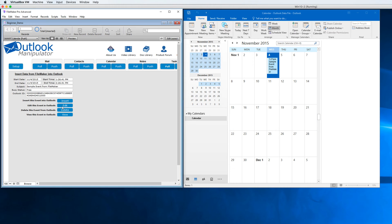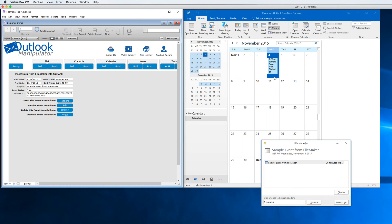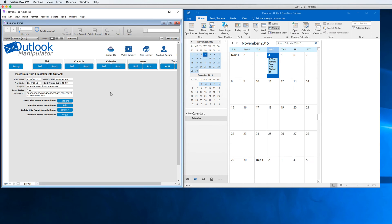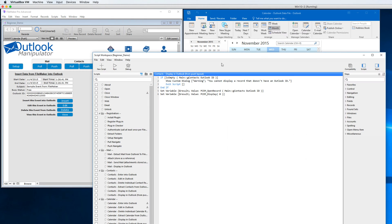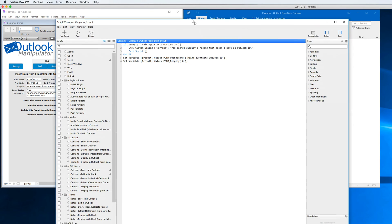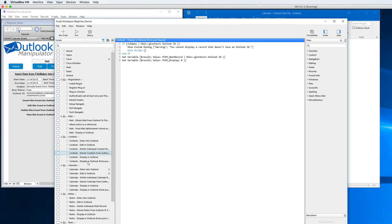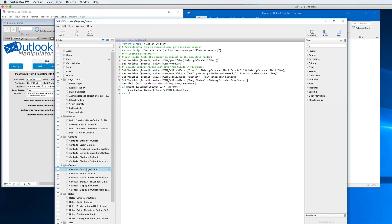And this is what it will look like. I'm going to go ahead and insert this date, and you can see here immediately it shows up. Much like the other video where we push a contact from FileMaker to Outlook, calendar works almost identically. In fact, once you learn the technique, it becomes easy to do any other module.